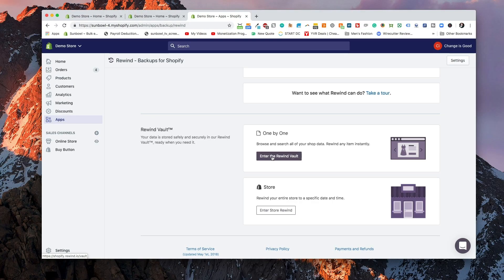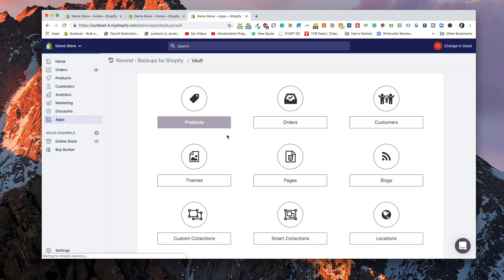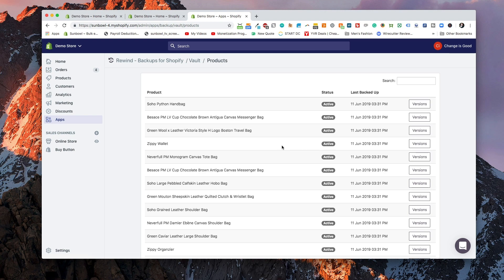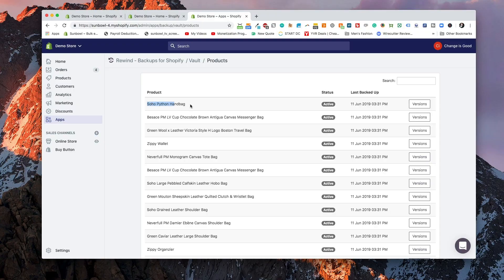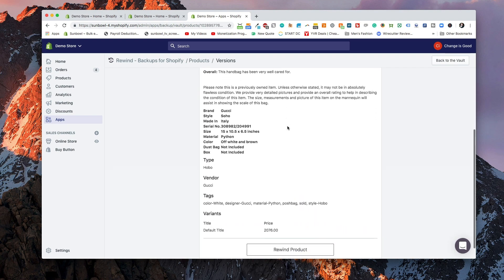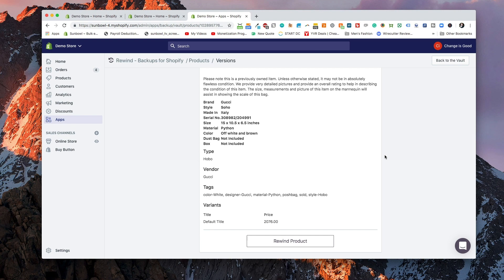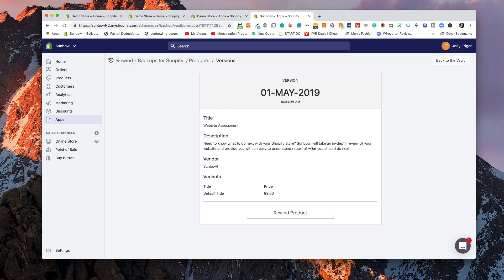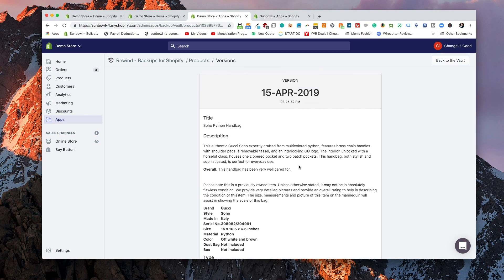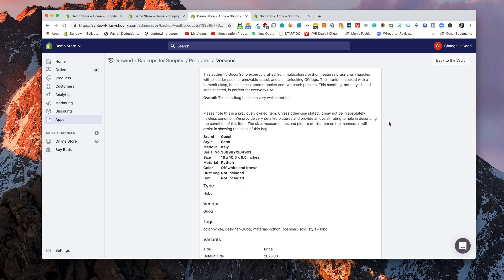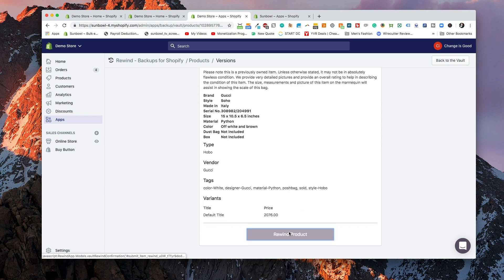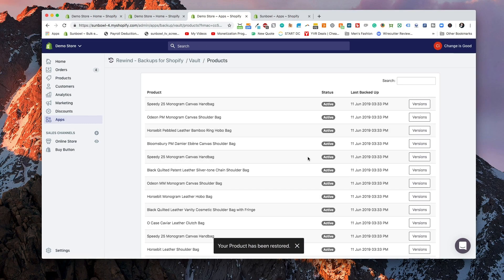Let's go into the vault and select a product. Because we're currently processing, there will be a number of products filtering in as we go, but we can still restore a product right away. We're going to go to the Soho Python Handbag and go to versions. We can see the exact version of the product we want to restore. Rewind is only going to show you versions if something has changed — on this current demo store nothing has changed since we first took the backup. I can hit Rewind Product, it will give me a warning asking if I want to rewind it, I hit yes, it will process it and then restore your product.